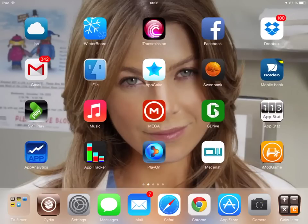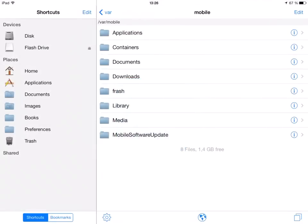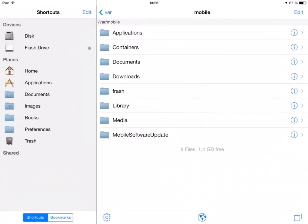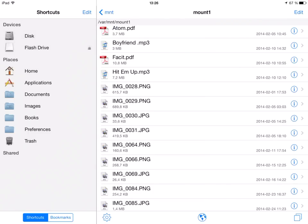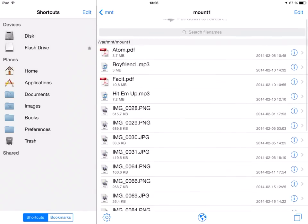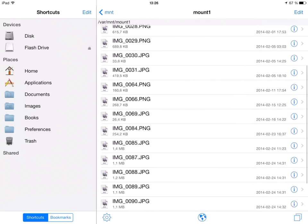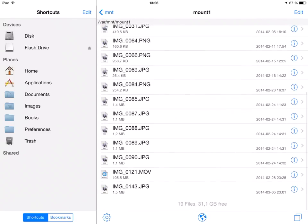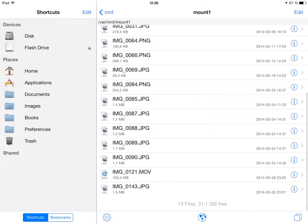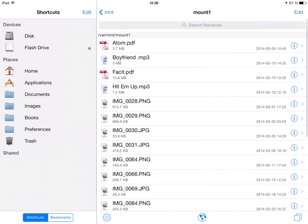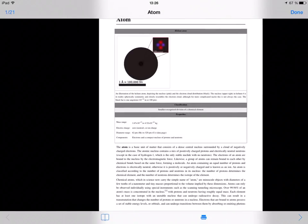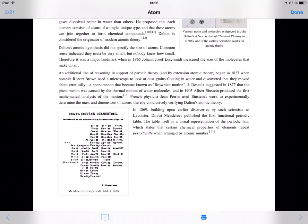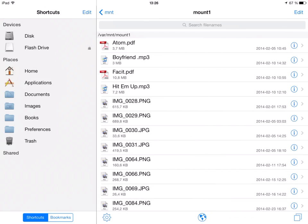I have a jailbroken device and I have iFile, which you download through Cydia. This is our flash drive—I have pictures, videos, and music in it, and some PDF files. As you can see, it's 31.1 gigabytes free. Let's view some of the content. This is a project I'm doing in school—this is about atoms. This is my math book. This is a Bieber font. I know, but I like Justin Bieber.